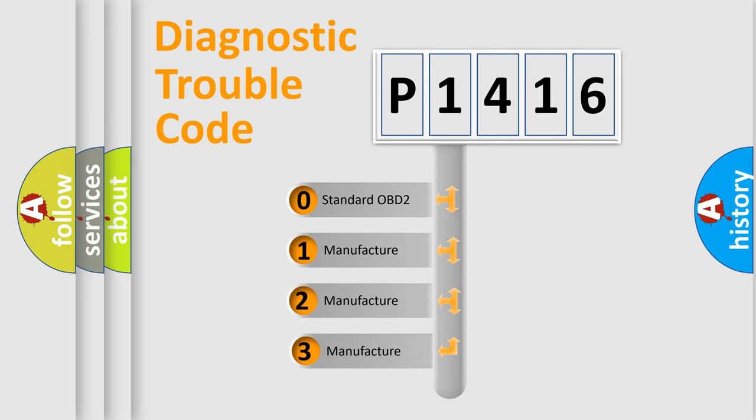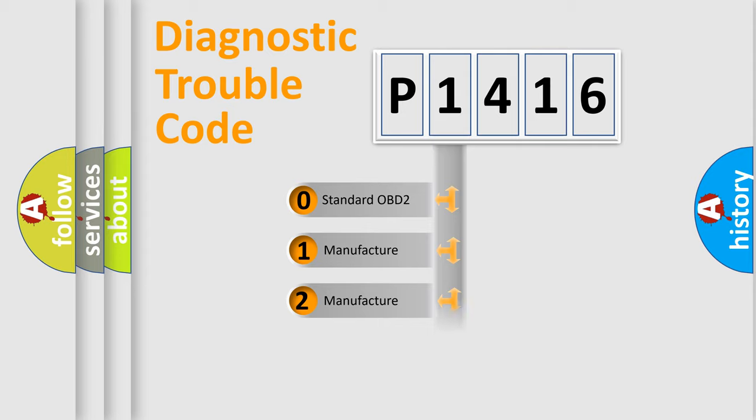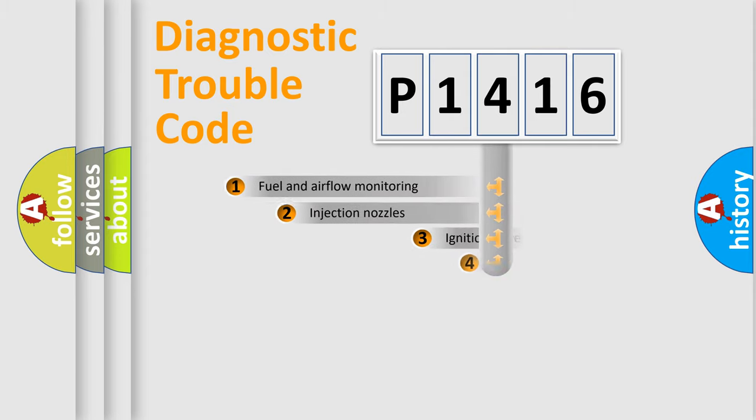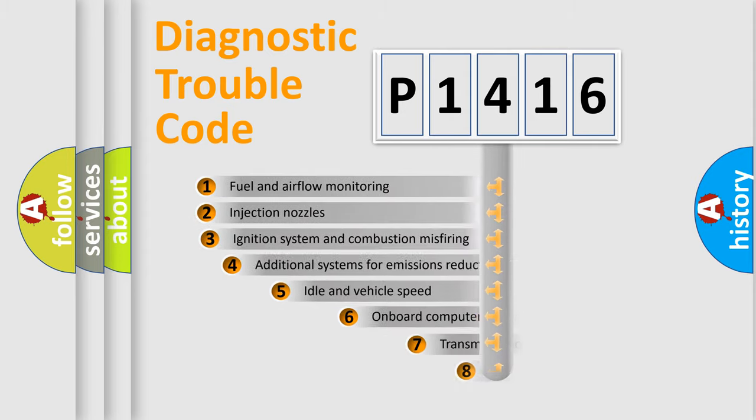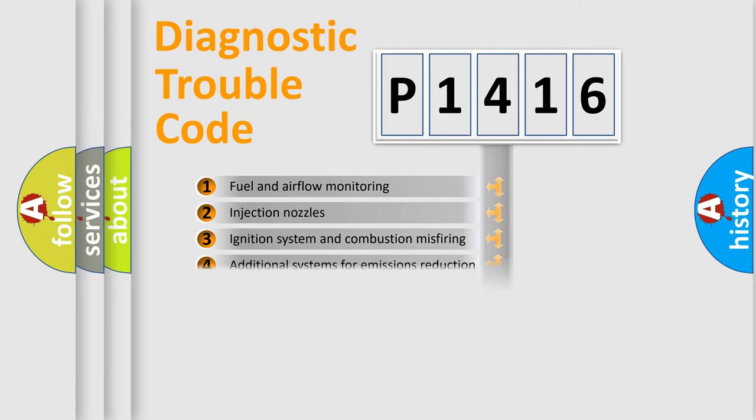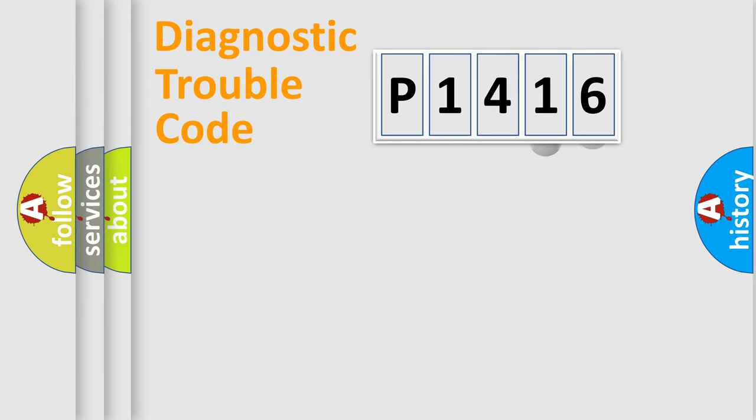If the second character is expressed as zero, it is a standardized error. In the case of numbers 1, 2, 3, it is a manufacturer-specific expression of the car-specific error. The third character specifies a subset of errors. The distribution shown is valid only for the standardized DTC code.